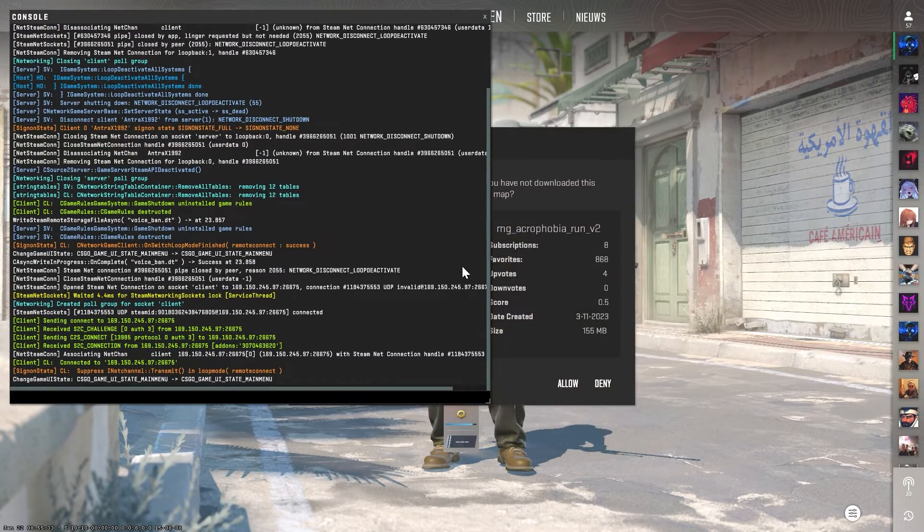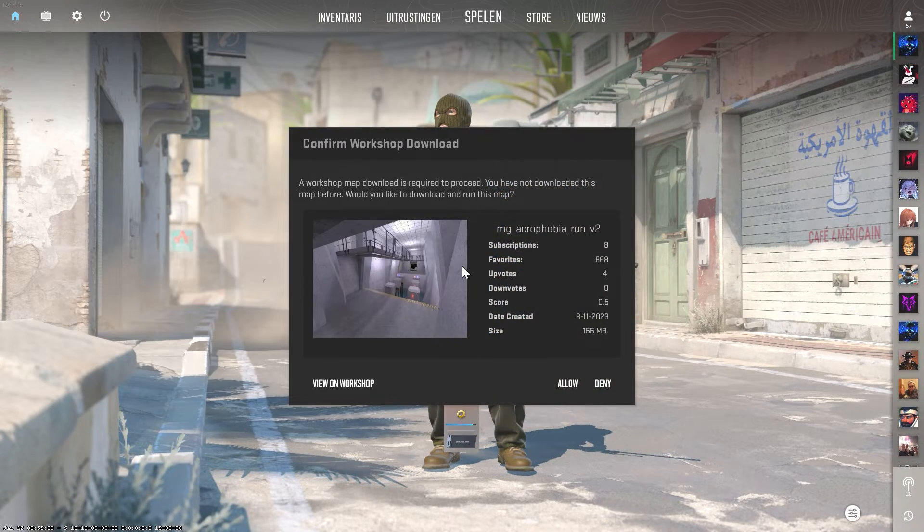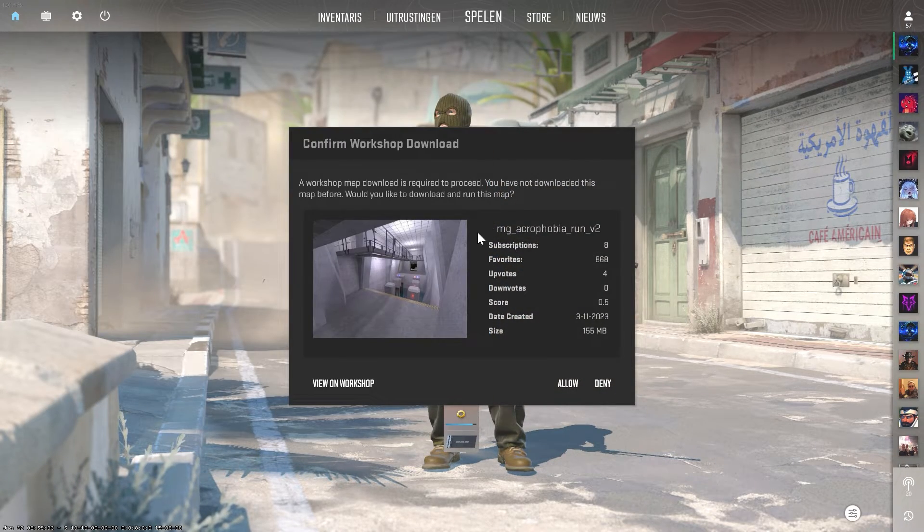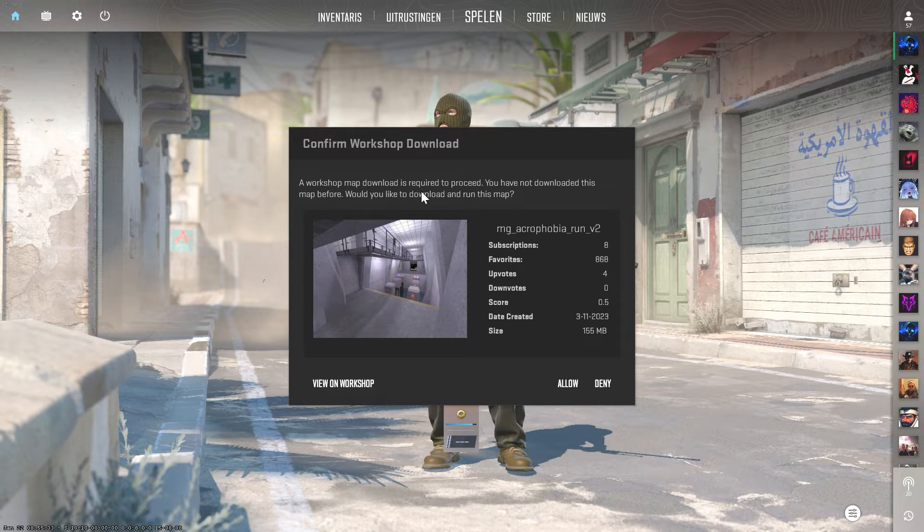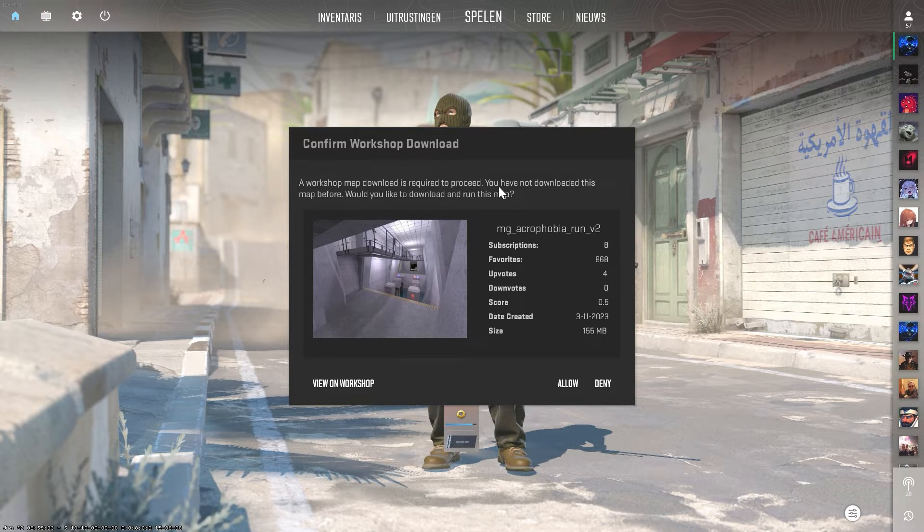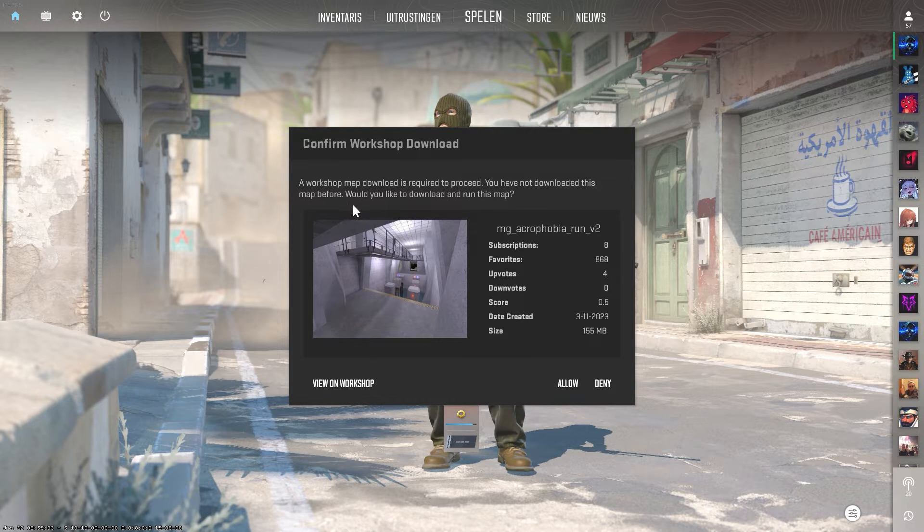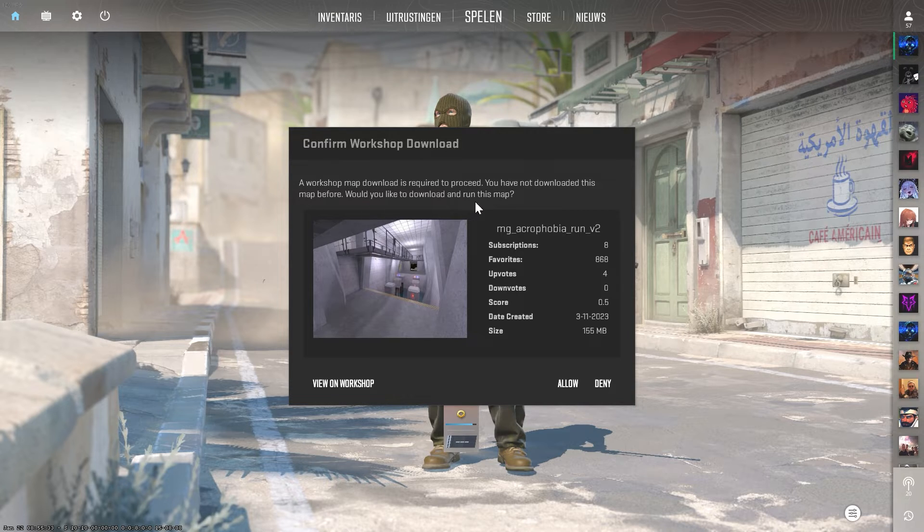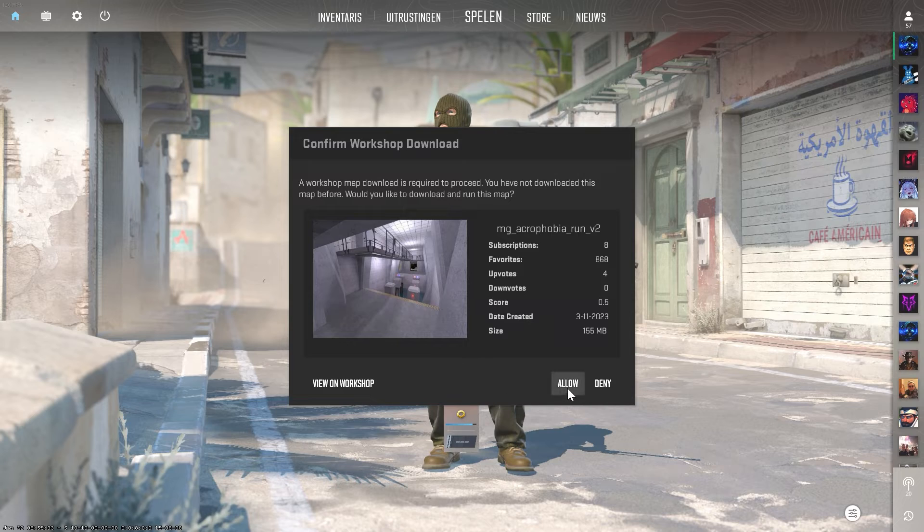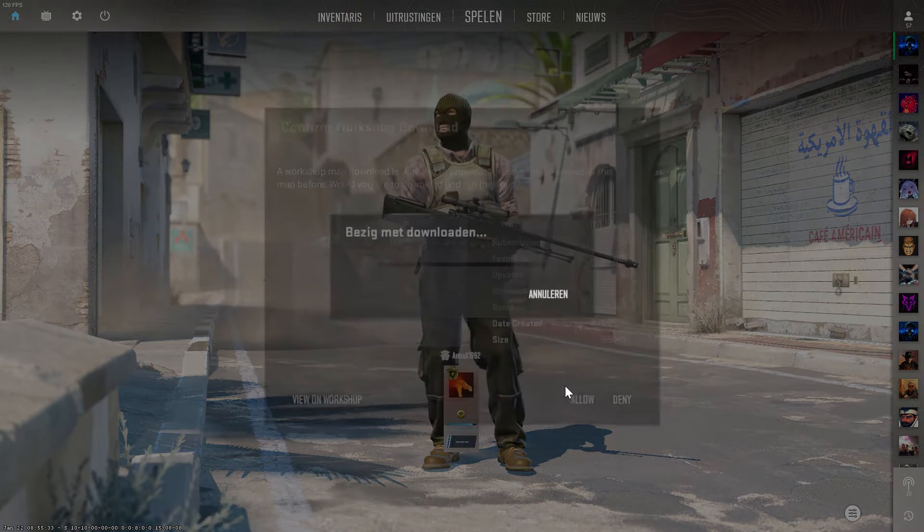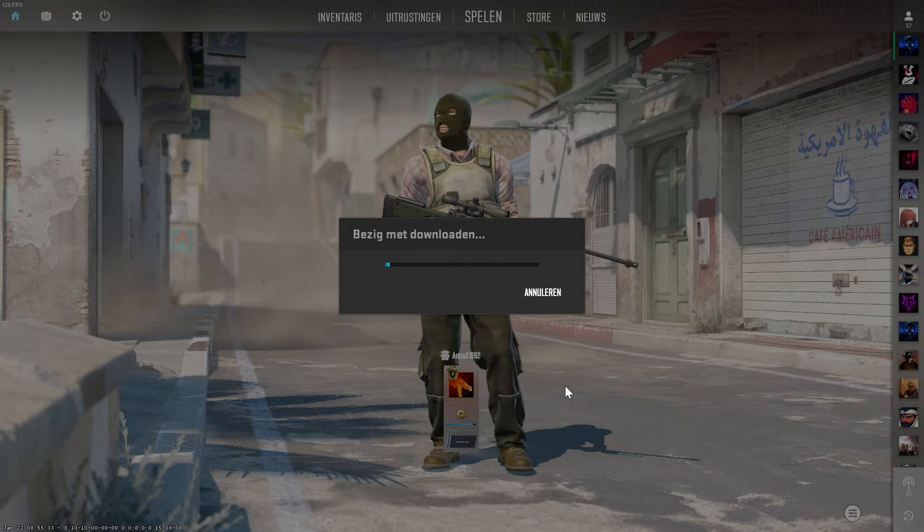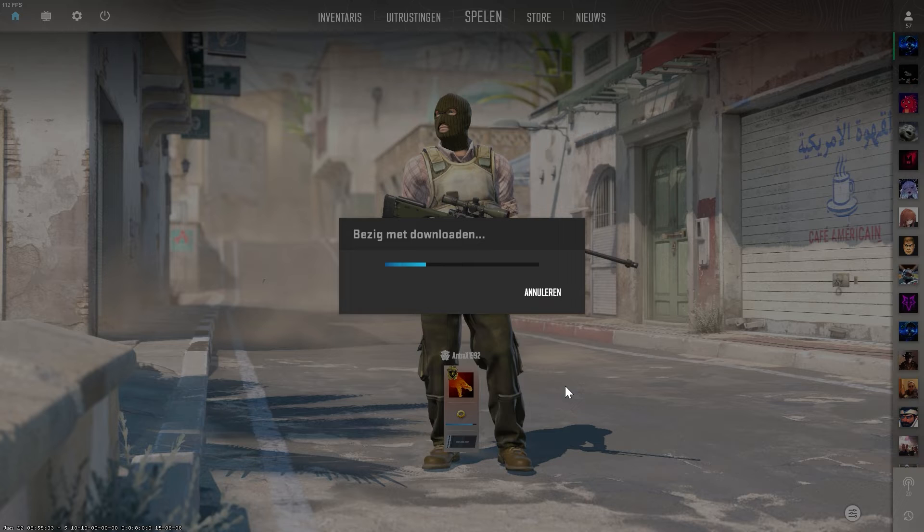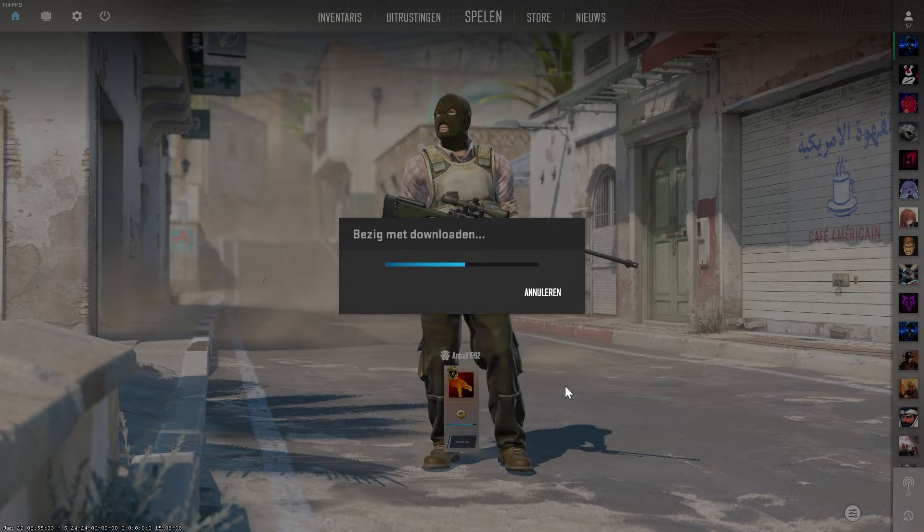And now it will ask you, a workshop map download is required to proceed. You have not downloaded this map before. Would you like to download and run this map? Then you have to click on allow. So click on allow, it will download the map for you, just like that.